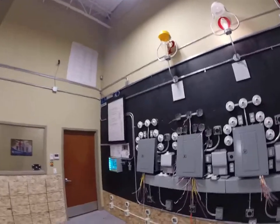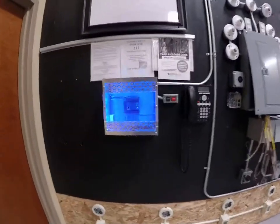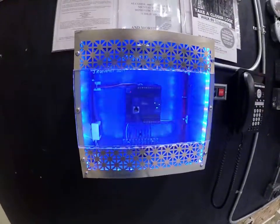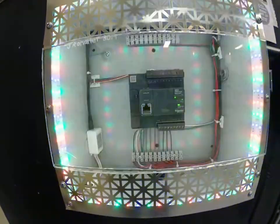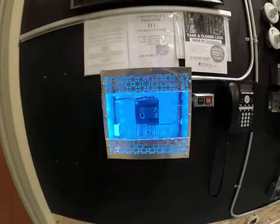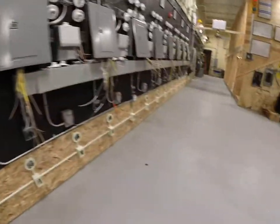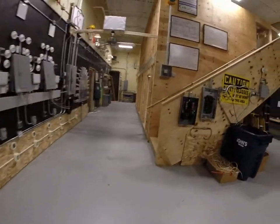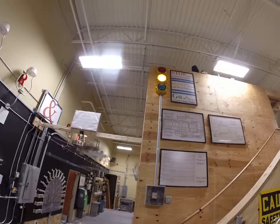It's all controlled by the PLC based on the program we want to put into it. Once again, that could be changed or modified, but this is one example of the fun things you can do with a PLC. Another example of why we use PLCs — let's go back to the simple stoplight circuit.